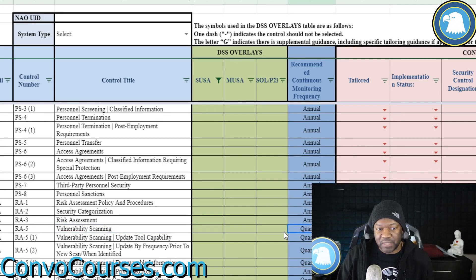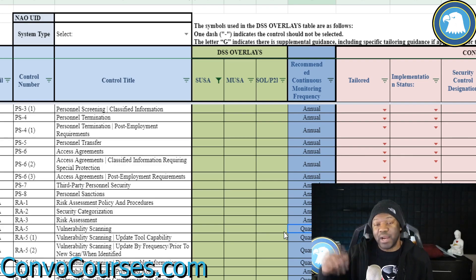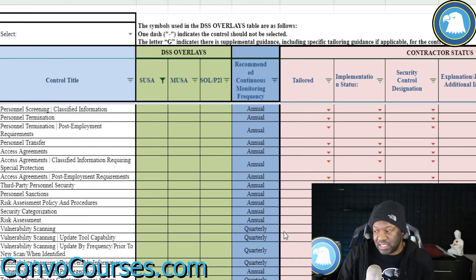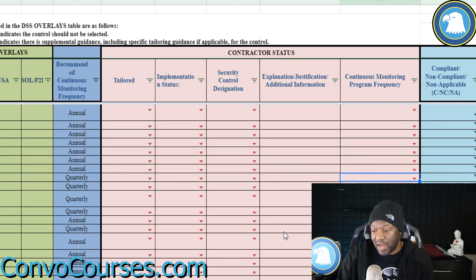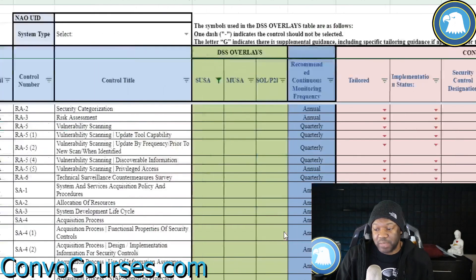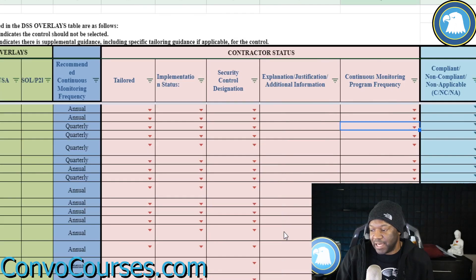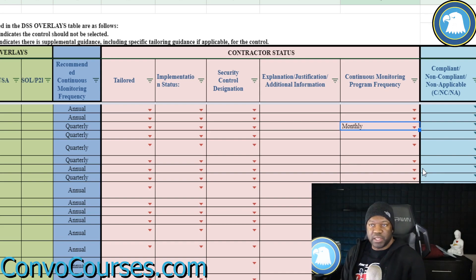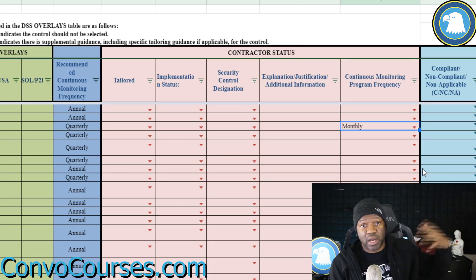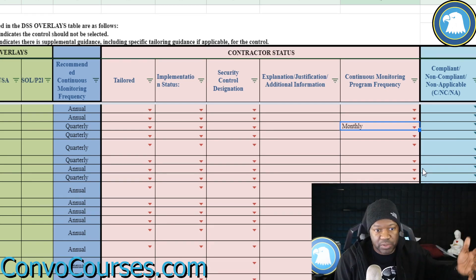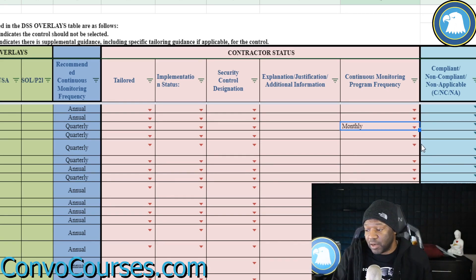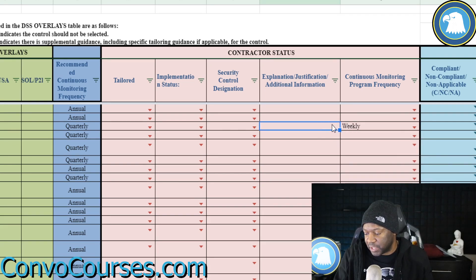Right here in this particular document, in column L, it has a recommended continuous monitoring frequency, but the organization is the one who decides when this is done. On vulnerability management scanning, let's say the organization says they will conduct scanning monthly. Usually they'll do it monthly or every couple of months because it can be done automatically — it can run every weekend or set to run every Tuesday at 3 a.m. Some organizations actually do this daily or weekly.